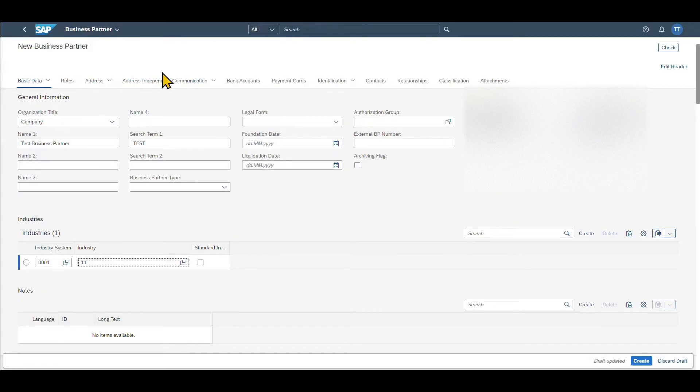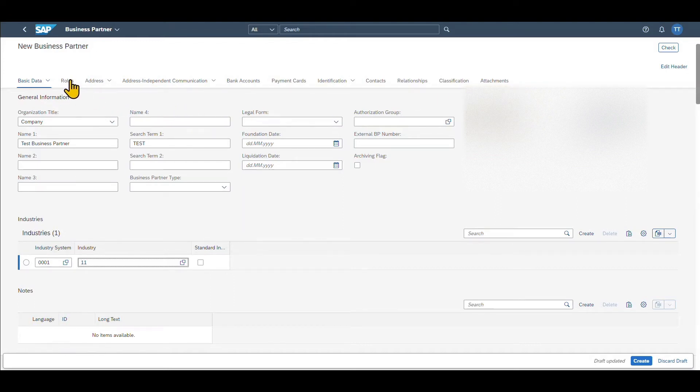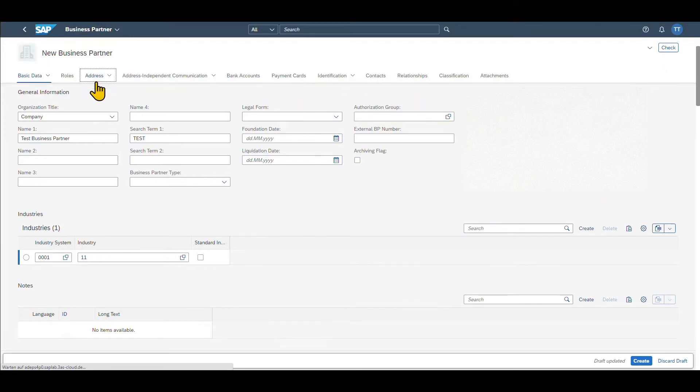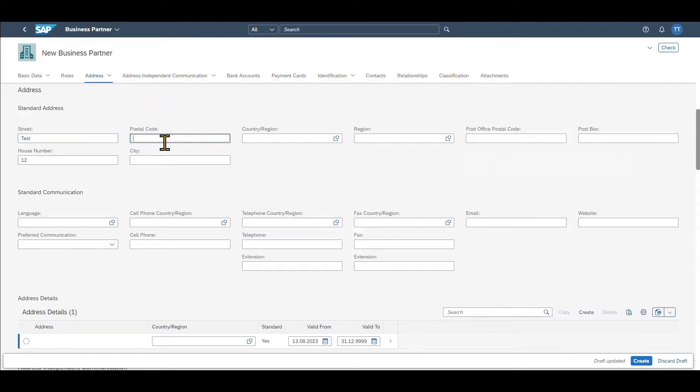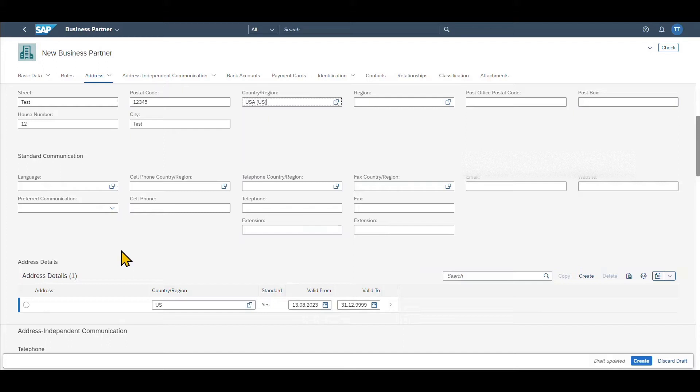Then over here, you can see a bunch of other different tabs. I just want to show you the most important ones. So before we click on the roles tab here, we can add some address information like the street of our business partner, the house number, postal code, city, country and region and so on. And we can also limit the validity of a particular address if necessary.